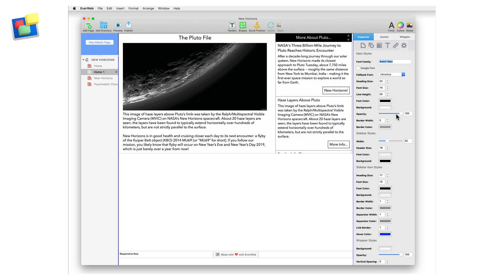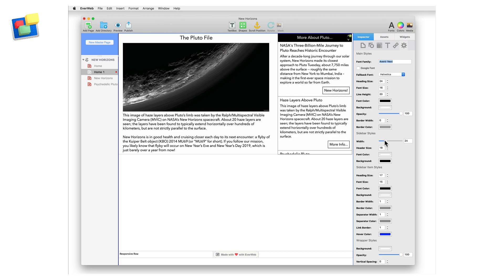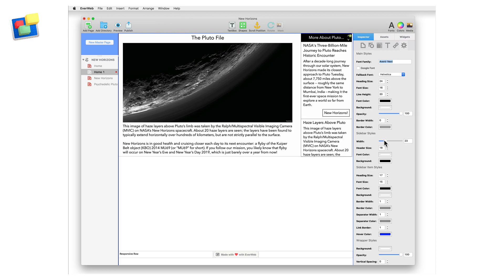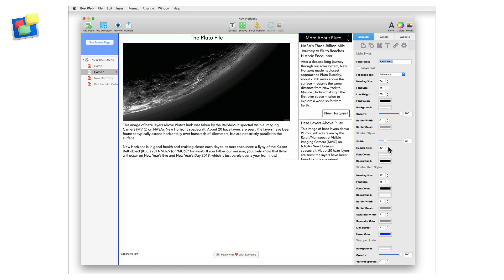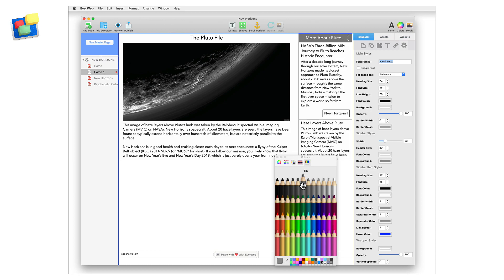Now go to the sidebar section of the widget settings. Use the width slider to change the width of the sidebar. Change the sidebar header font size and color and set the background color.